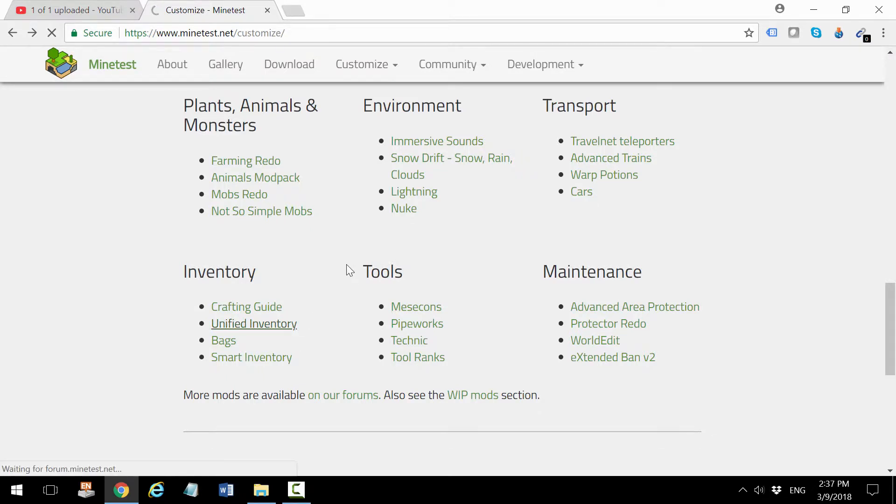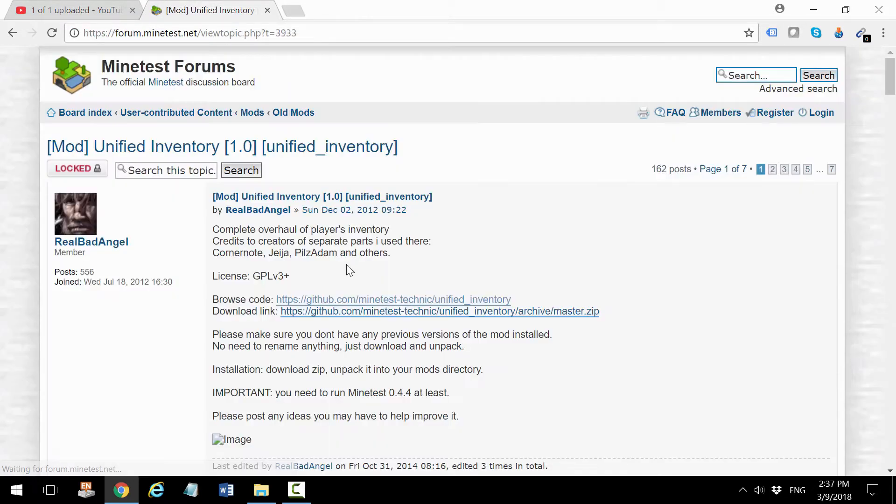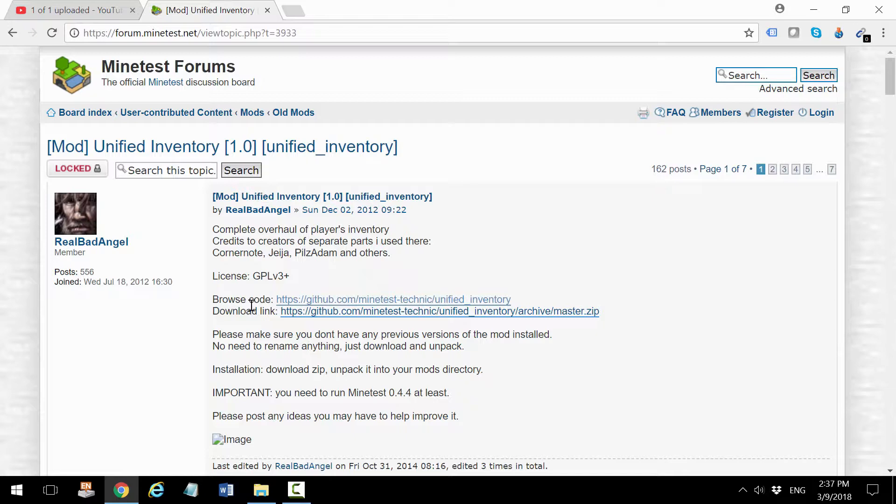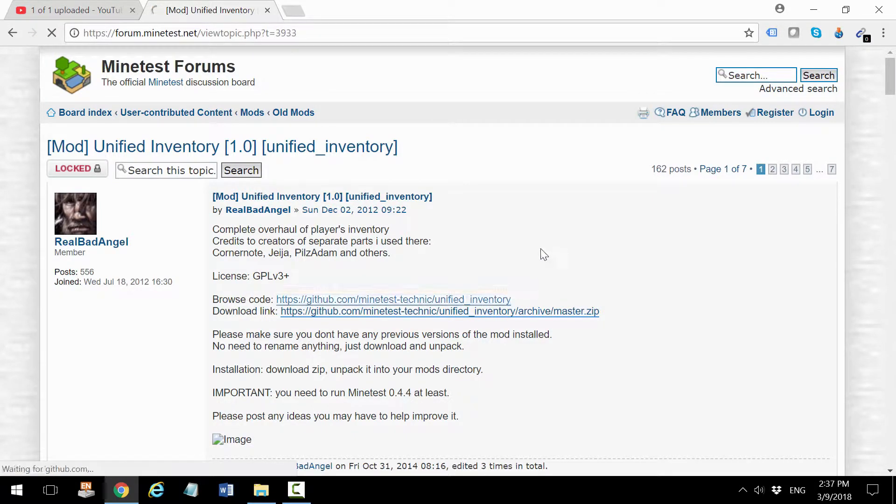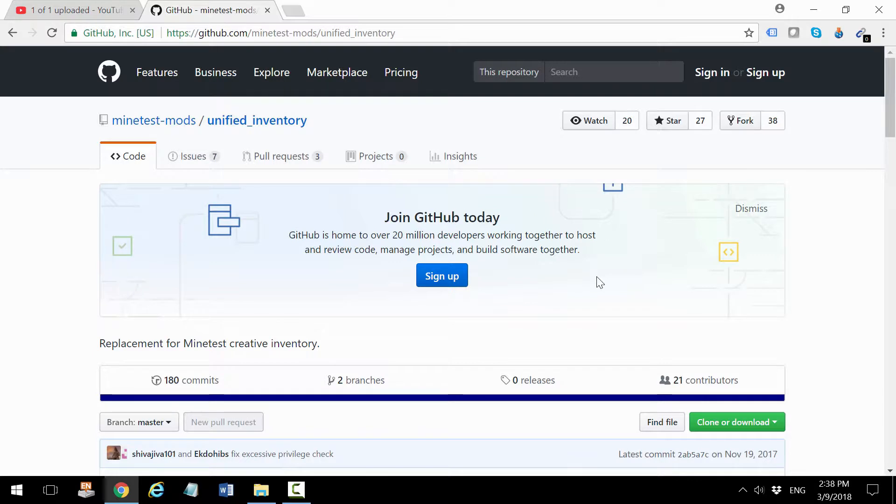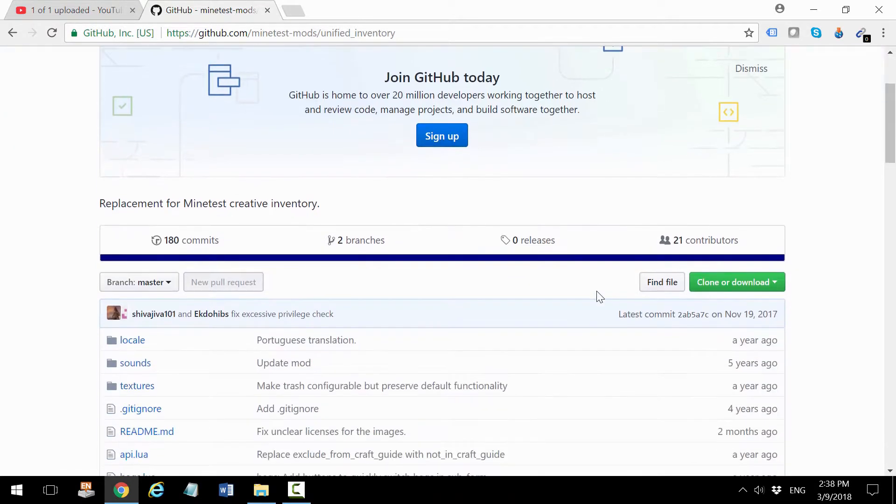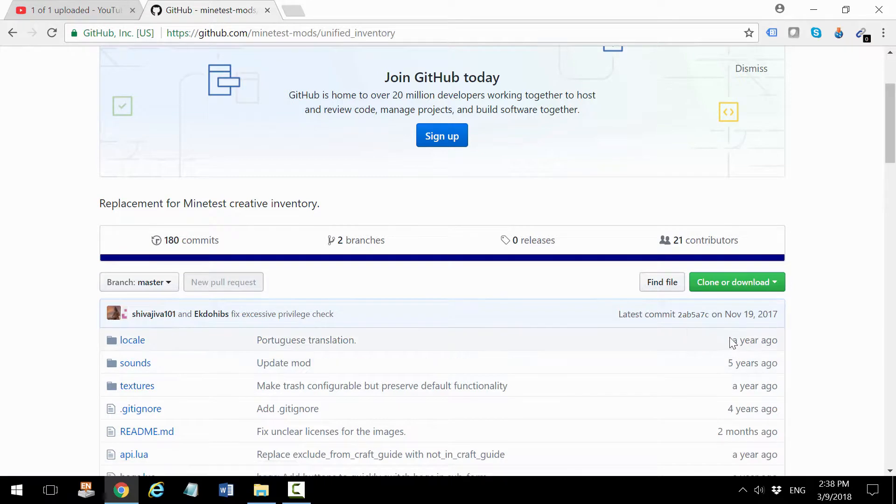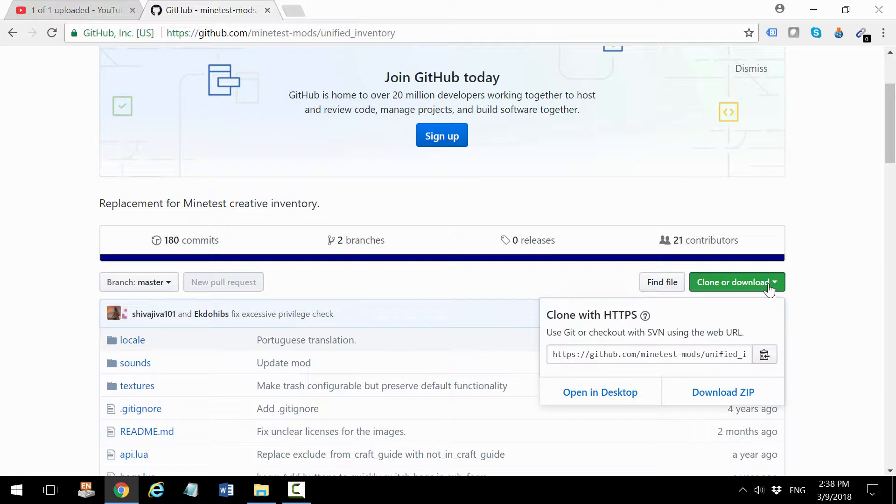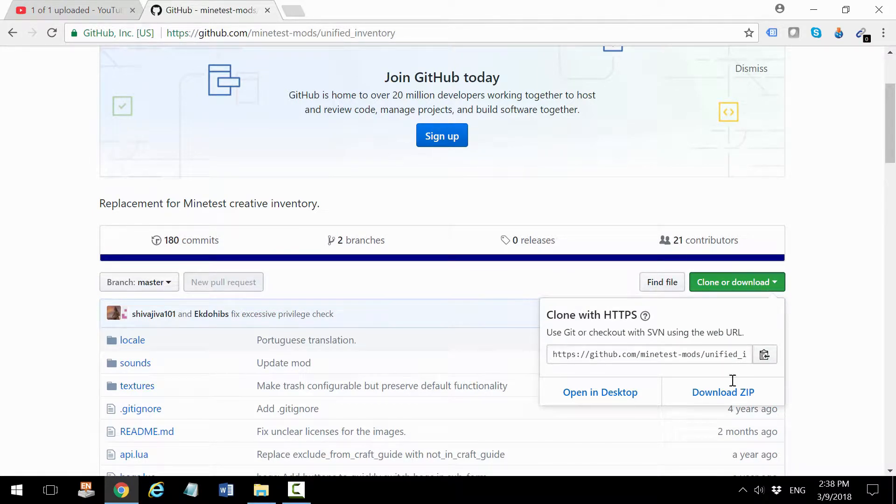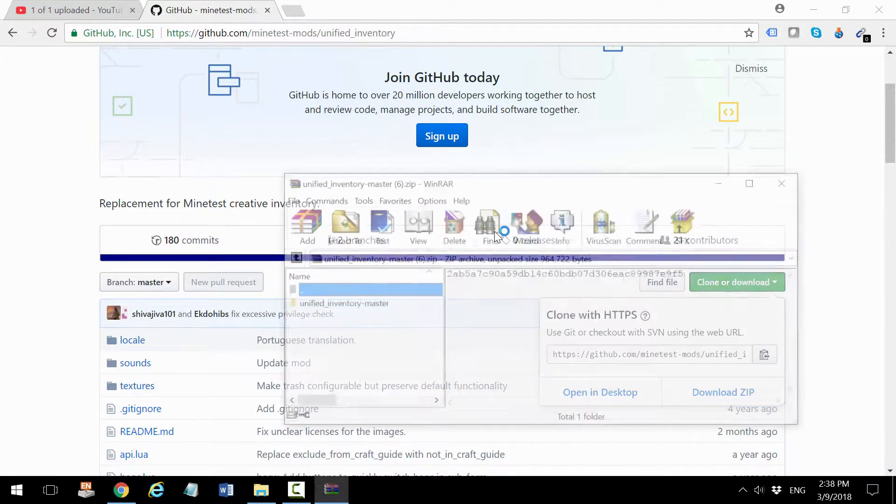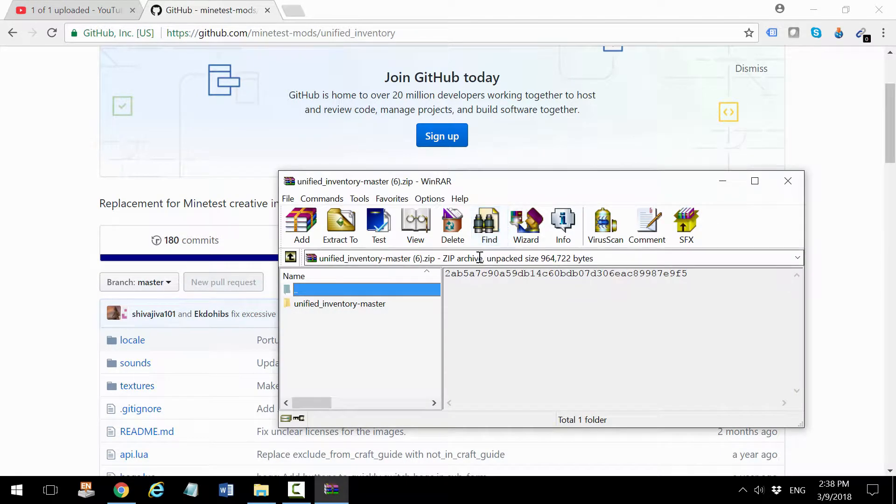This takes me to a discussion board post. Don't click on the download link because that link has been there since 2012. You want to go to browse code, where the repository for the mod files is, which has been updated a year ago. Click on the download link and then download zip. This will download the zip file to your computer.